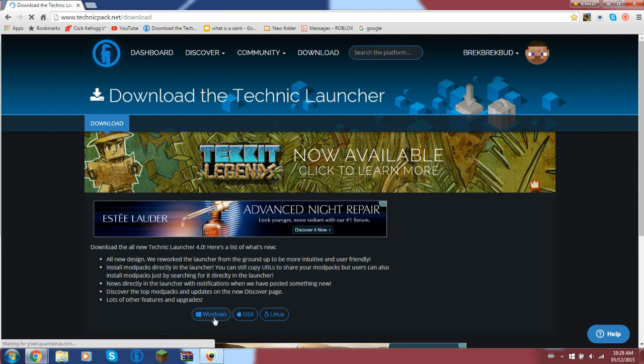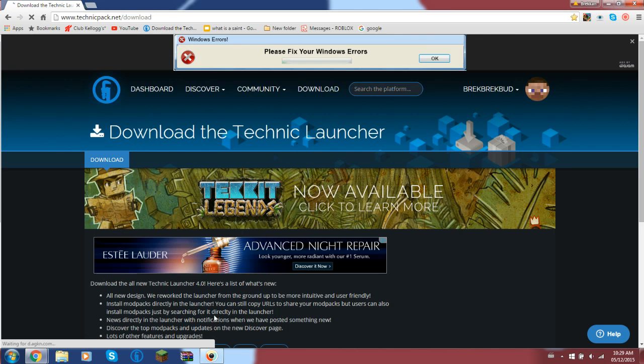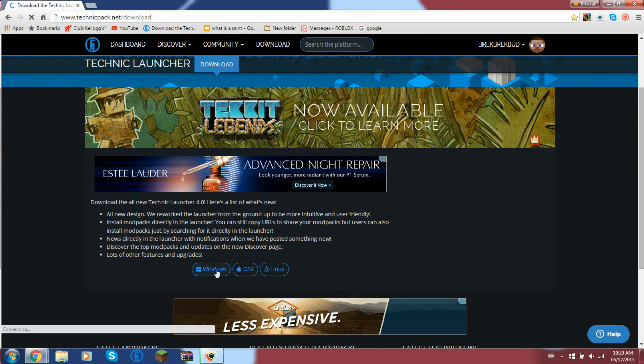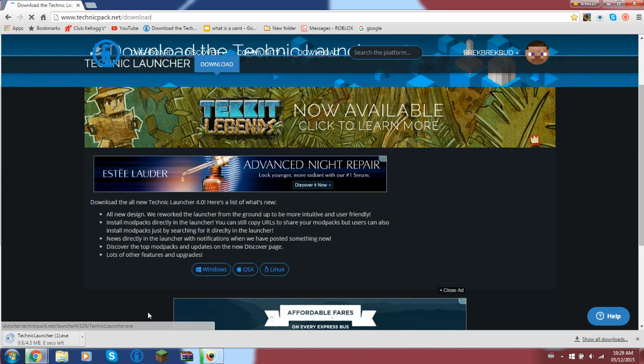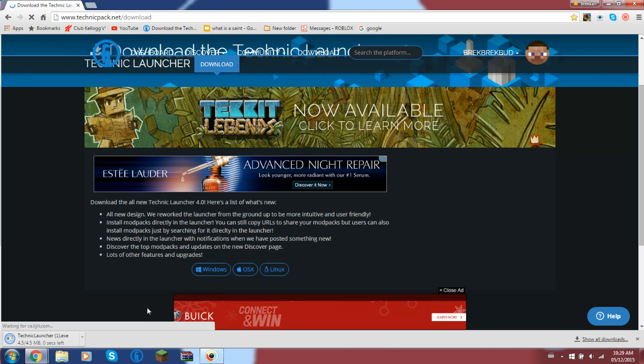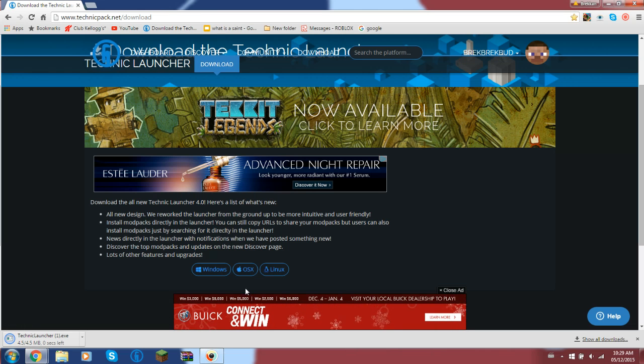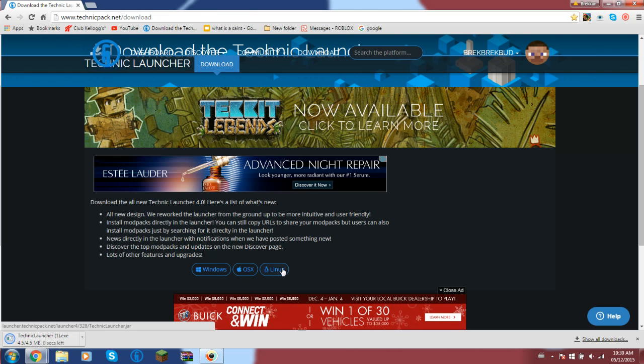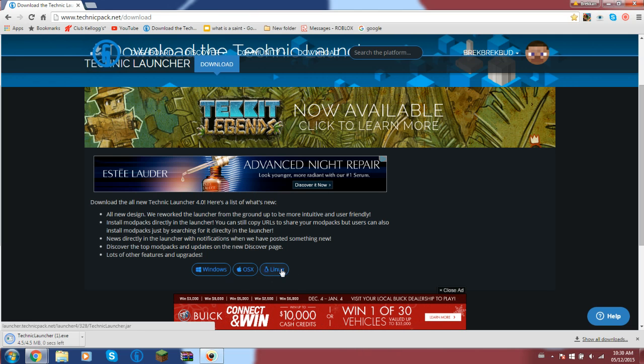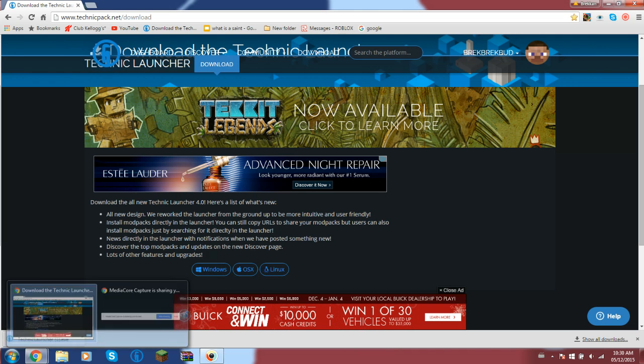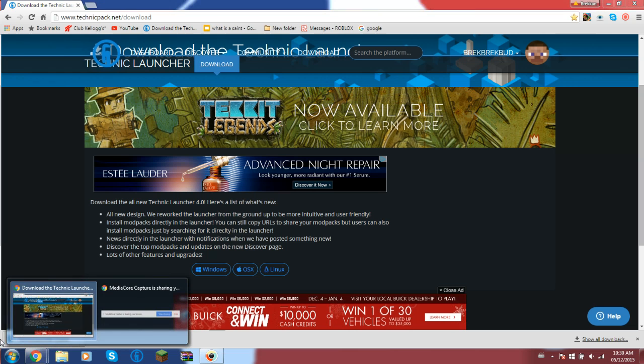What you would have to do is scroll down and click Windows if you use Windows, or if you use Apple products or Linux, then you click on either one of those, whichever one you use.